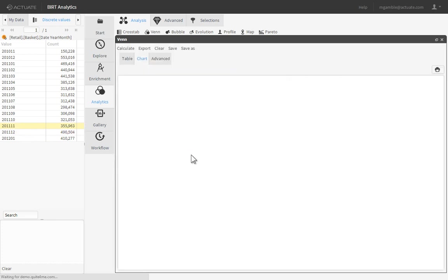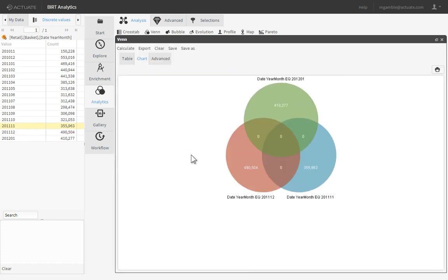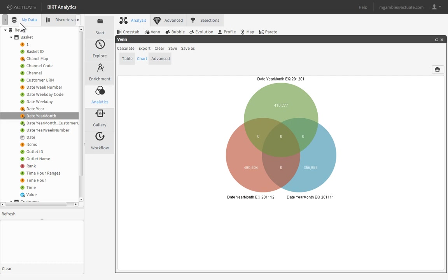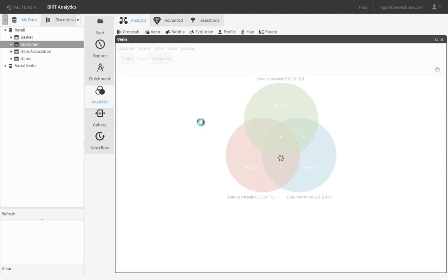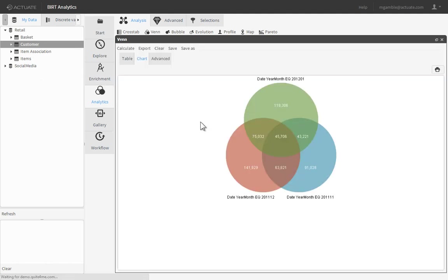We want the diagram to portray how many customers made purchases in each month. BERT Analytics makes it easy to set context on any visualization. In this case, to see the monthly purchases relative to customers, simply drop the Customer Table onto the Diagram. The Venn evaluates all customers and segments them into the appropriate categories on the Diagram.